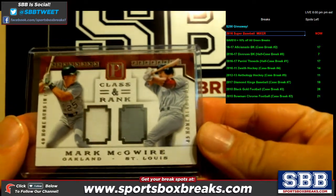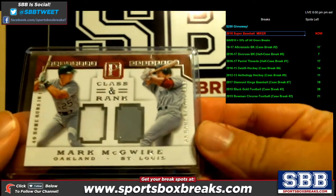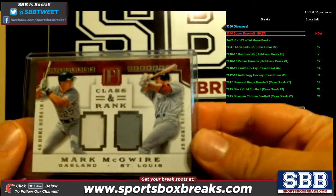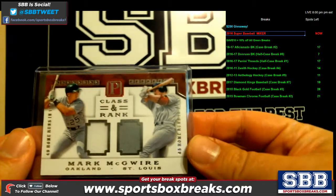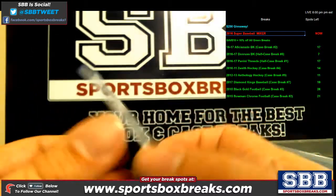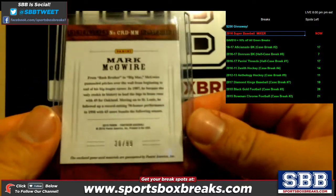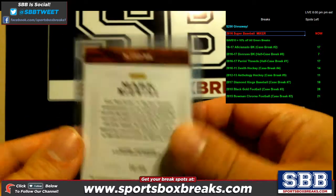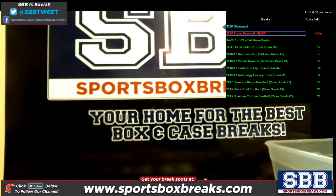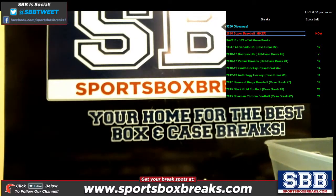Alright, the random is for this Mark McGuire Oakland-St. Louis dual relic to 99. If you've never done a random with this before, here's how it works.